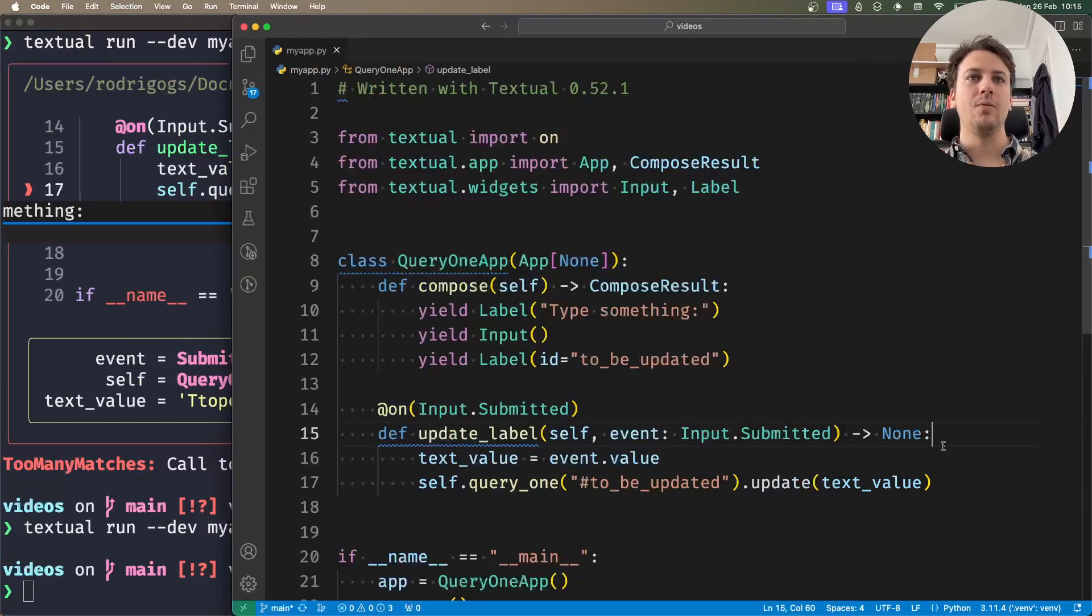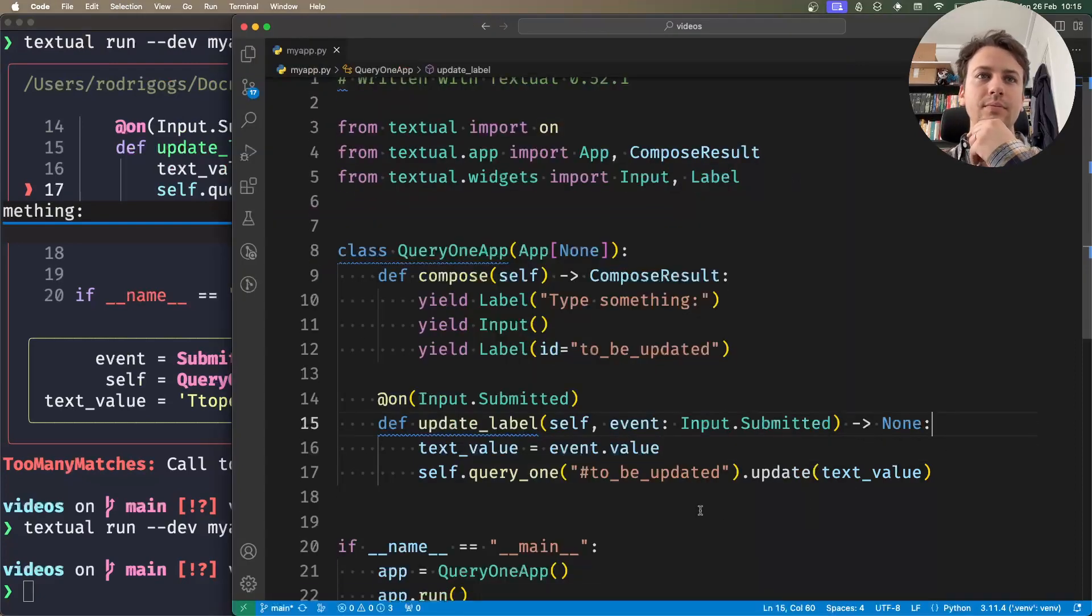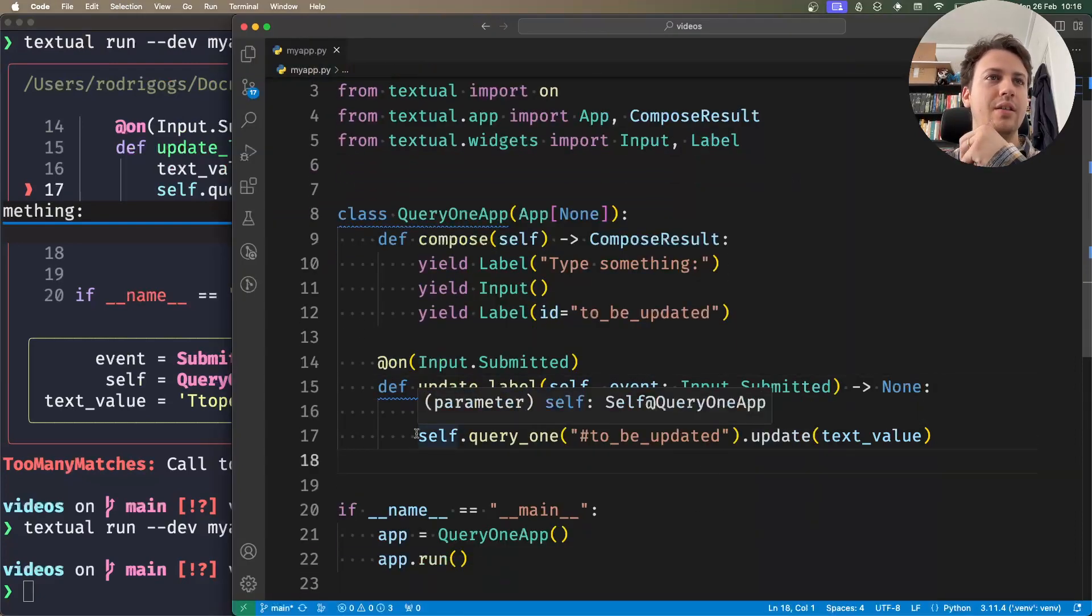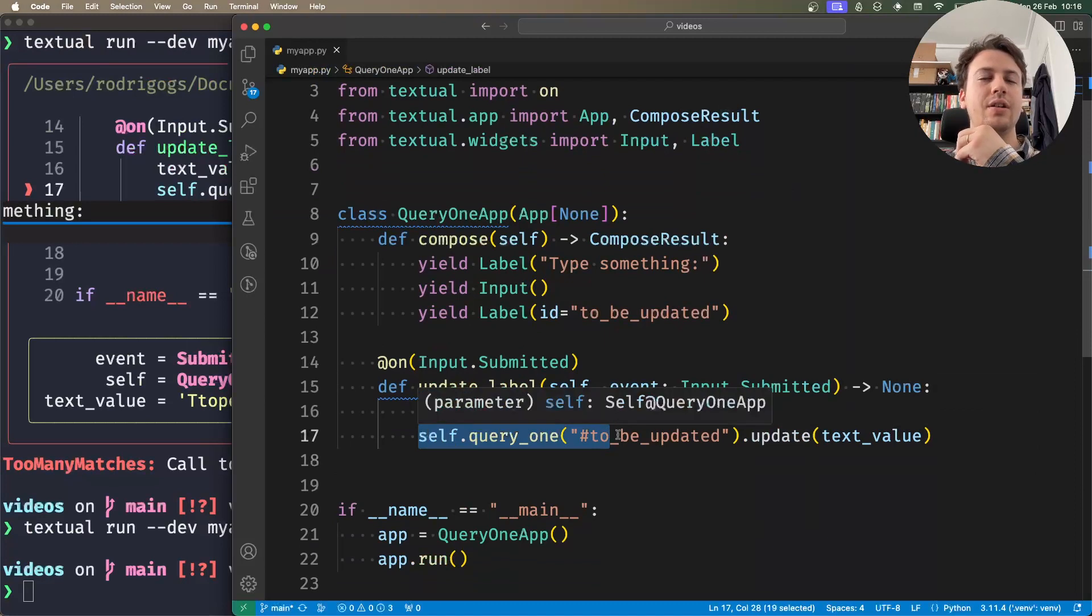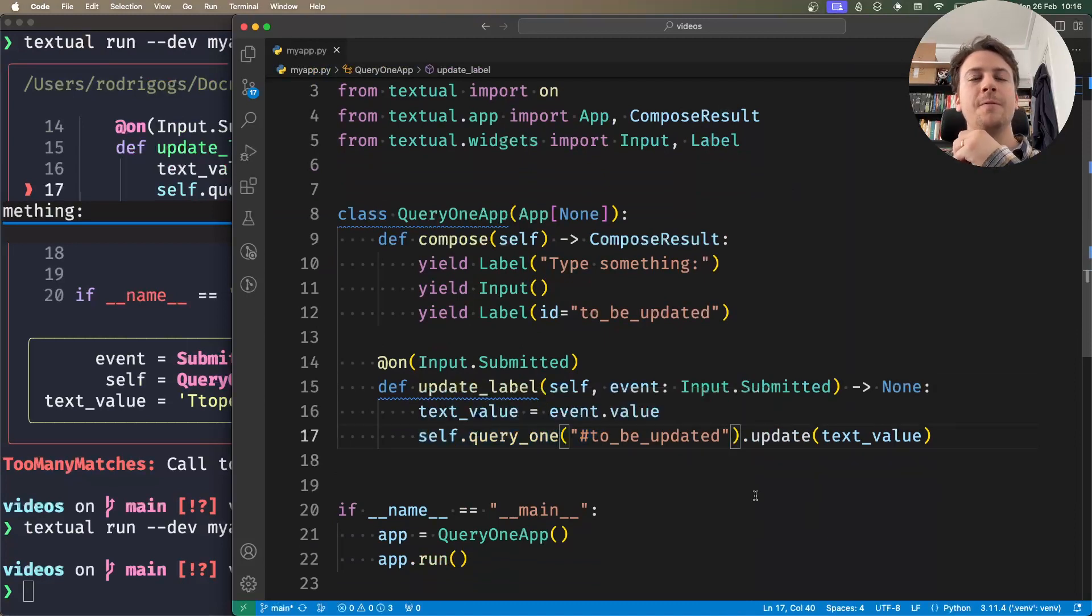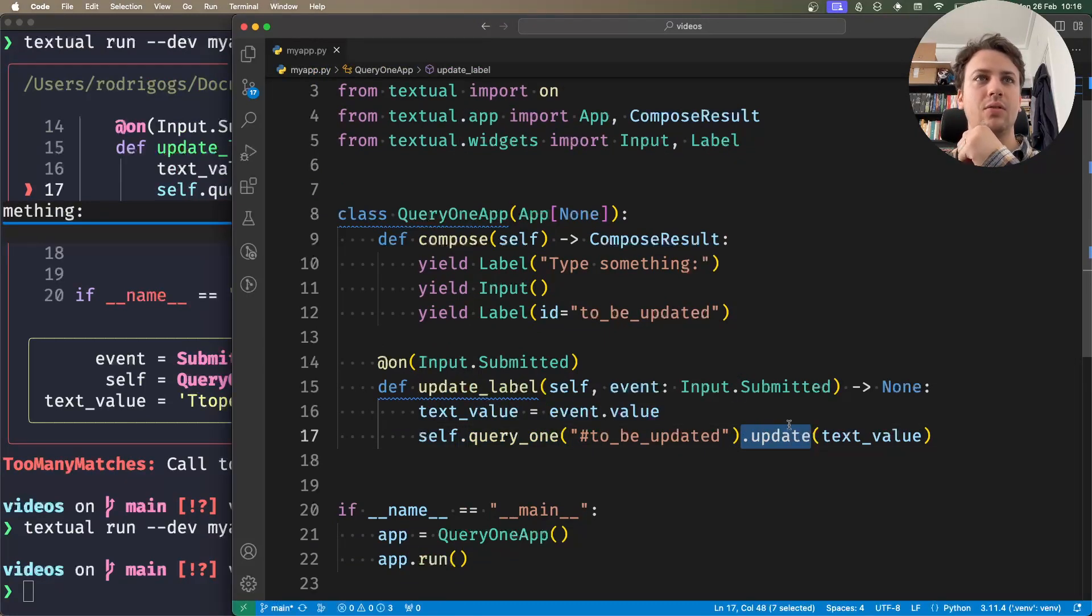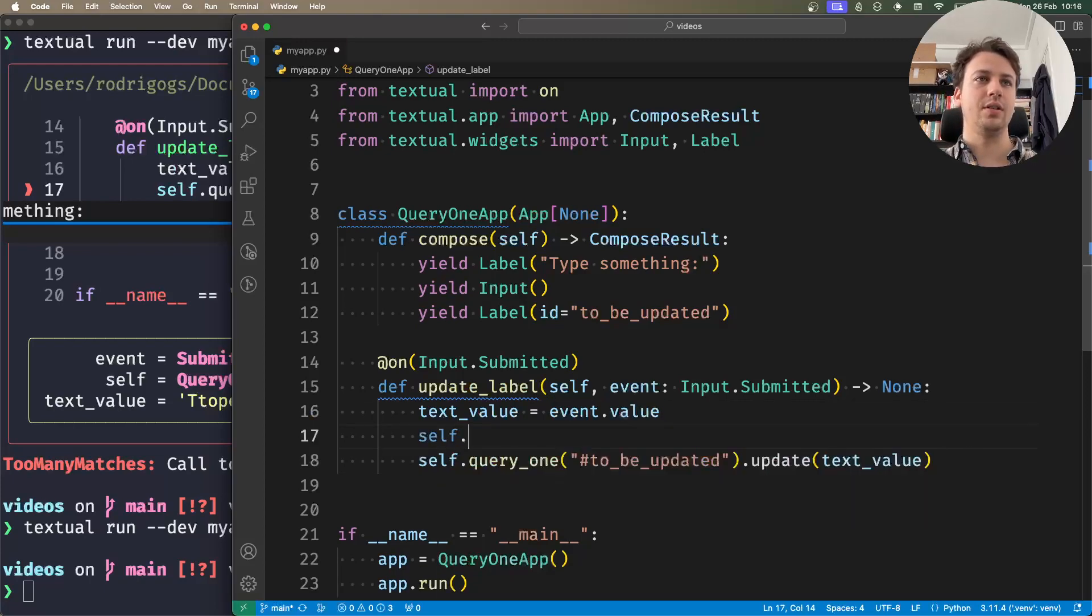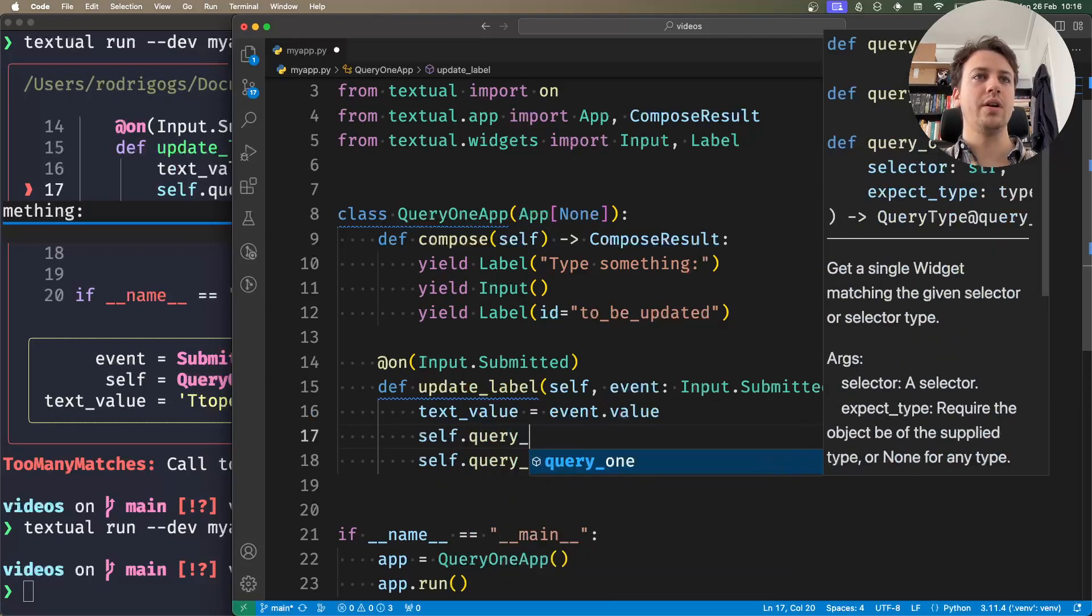Now at this point, my IDE no longer knows if this is a label. Notice that this is colored white, whereas previously it was colored yellow.